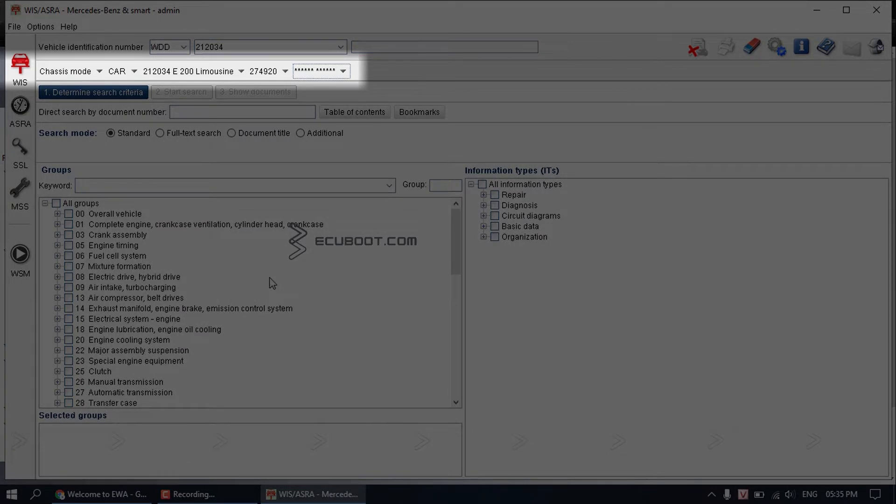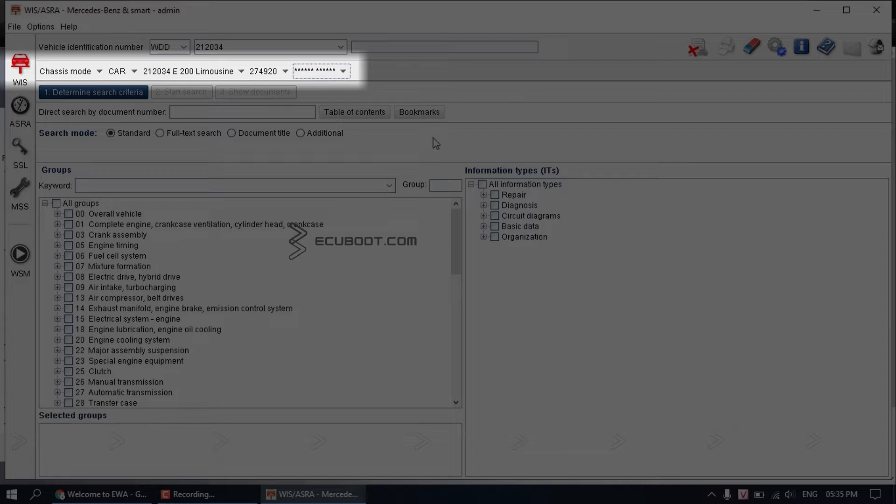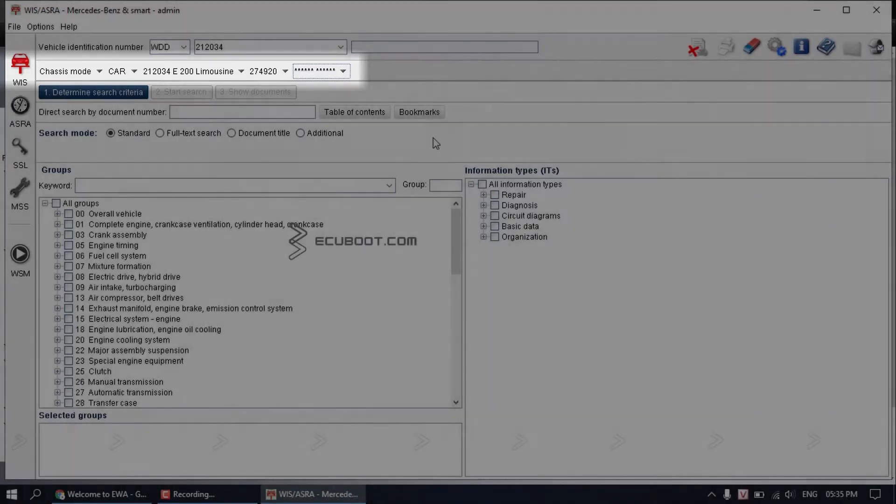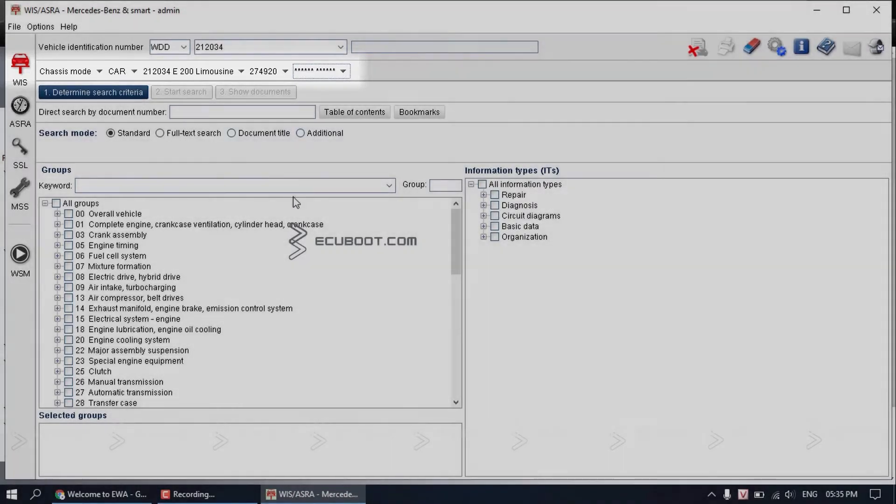In this case, we can see relevant information as car 212034, E200, Limousine, 274, 920. And 274 is the engine of this model.